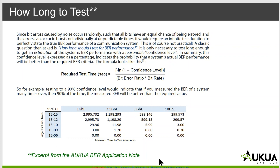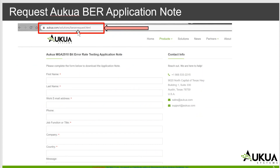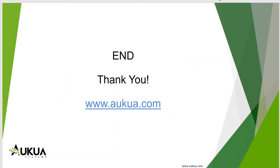This is an excerpt from our BER application note. If you would like to download that, you can come to our website and request it or give us a call and we'll be happy to discuss it with you. Our contact info is shown right here. Thank you and have a great day.